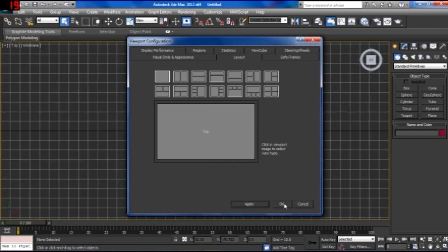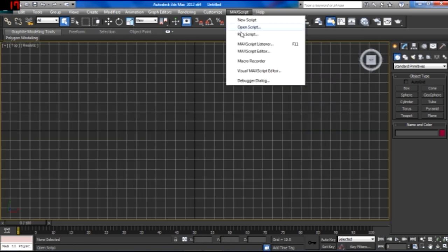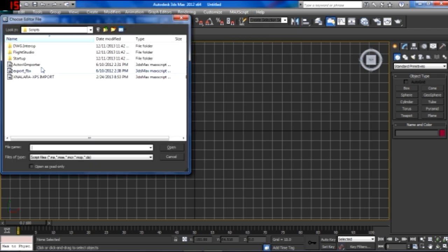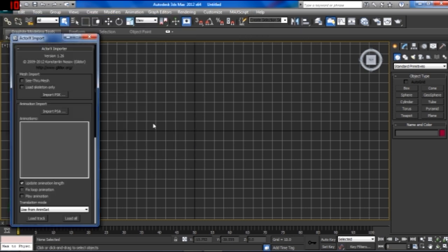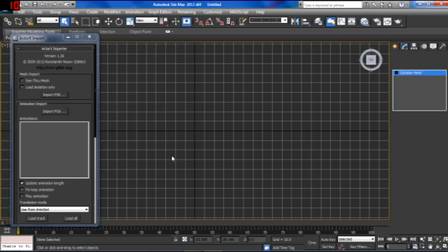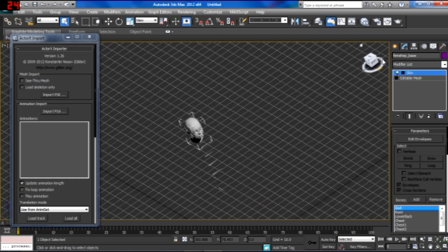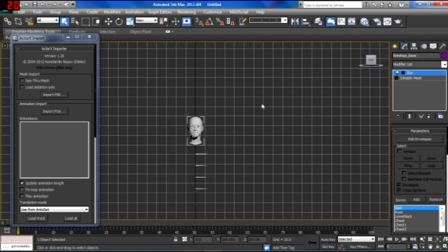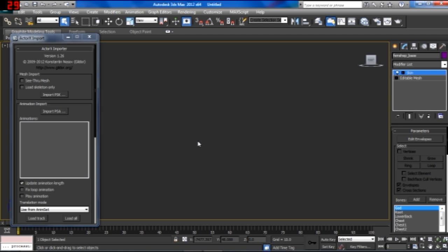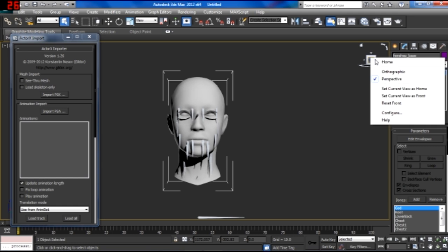And you want to go up here and run your ActorX importer script so that you can import PSKs from Mass Effect. Right now I'm going to import the head, which I've already set up for FemShep. And it's going to load. I'm going to set it up so that I can see it head on. Change the settings to perspective and then I'm scrolling out on my mouse wheel so that I can see the head. And I'm setting the current view as home so that it's easy to get back to.